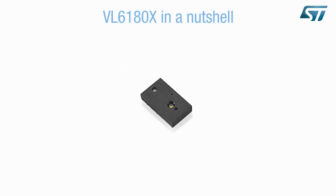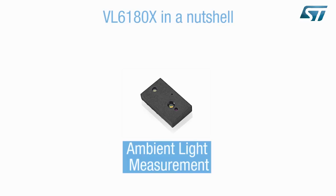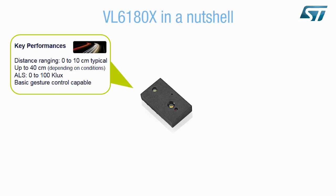The VL6180X is a multifunctional sensor module for ranging and ambient light measurements. It also supports gesture sensing. The ranging distance is typically 10 cm, but can be extended up to 40 cm with calibration depending on the final application and hardware.